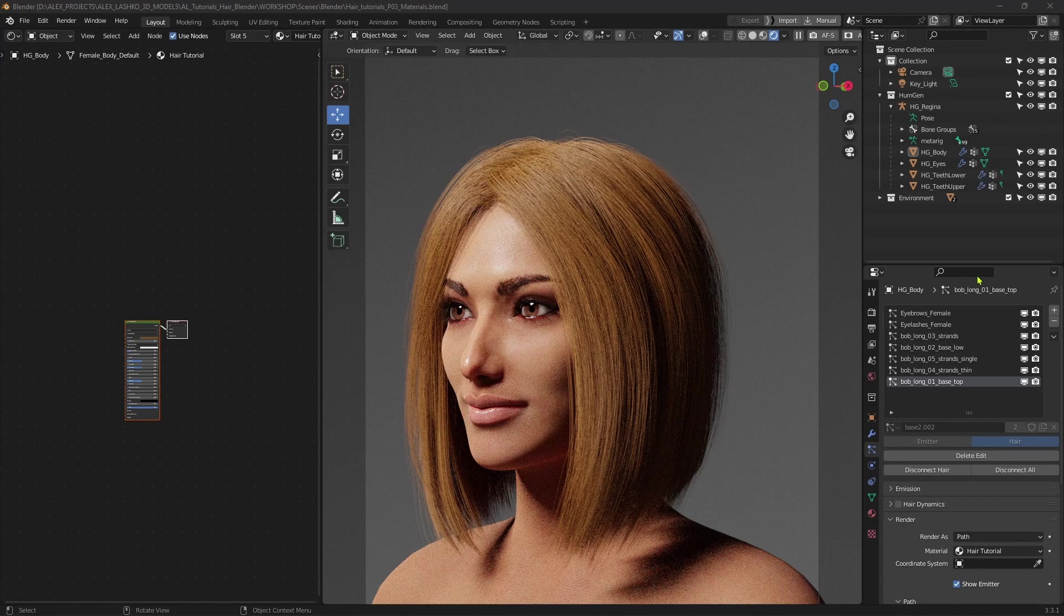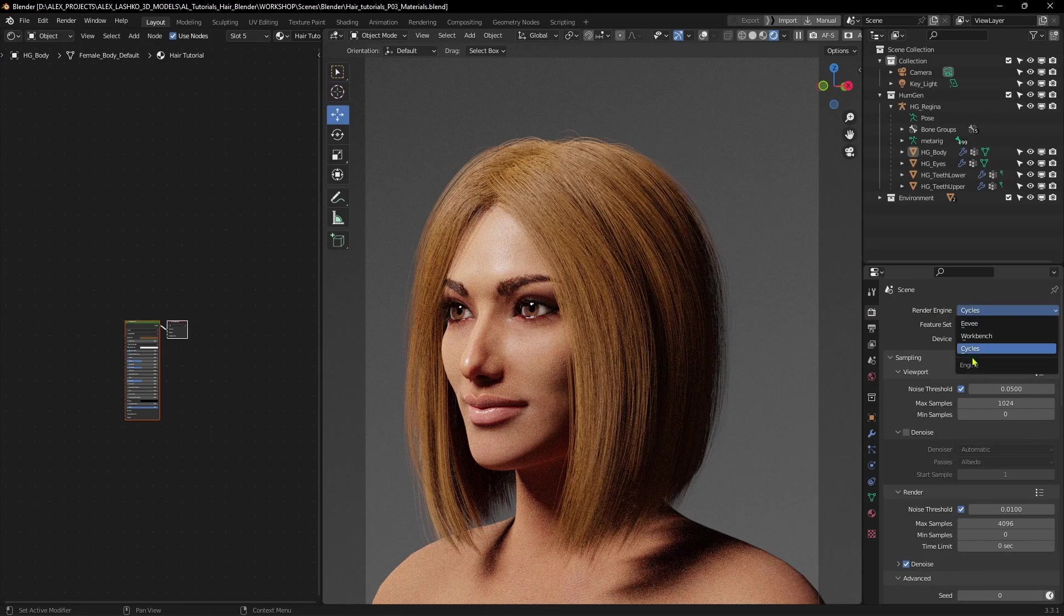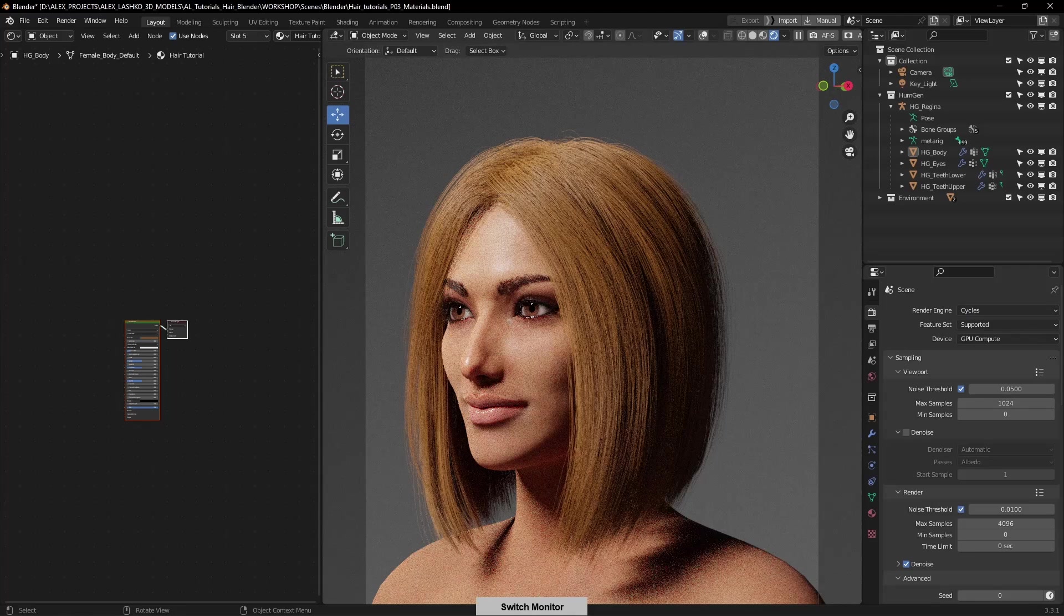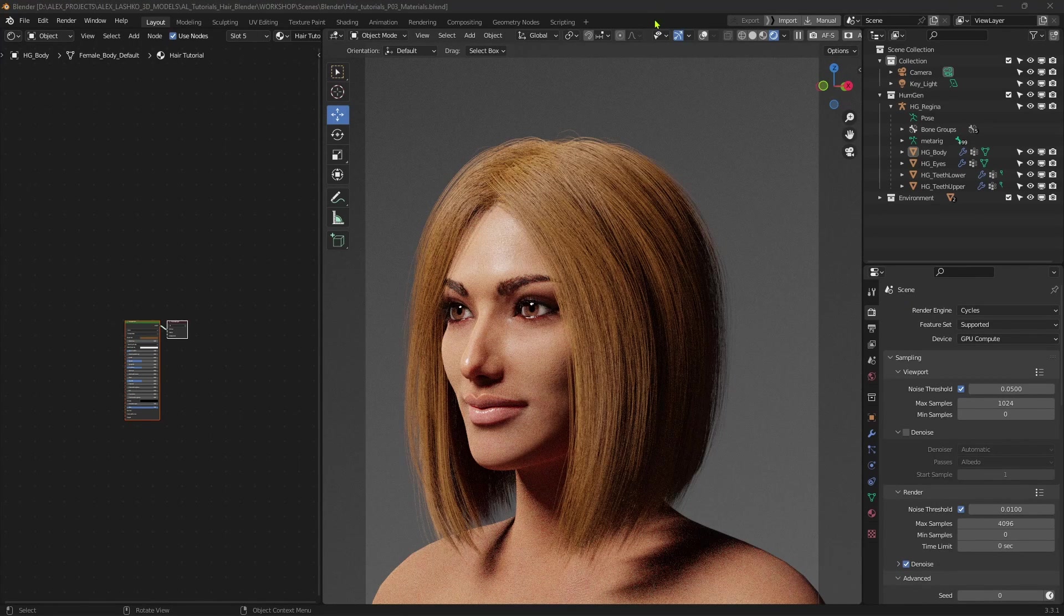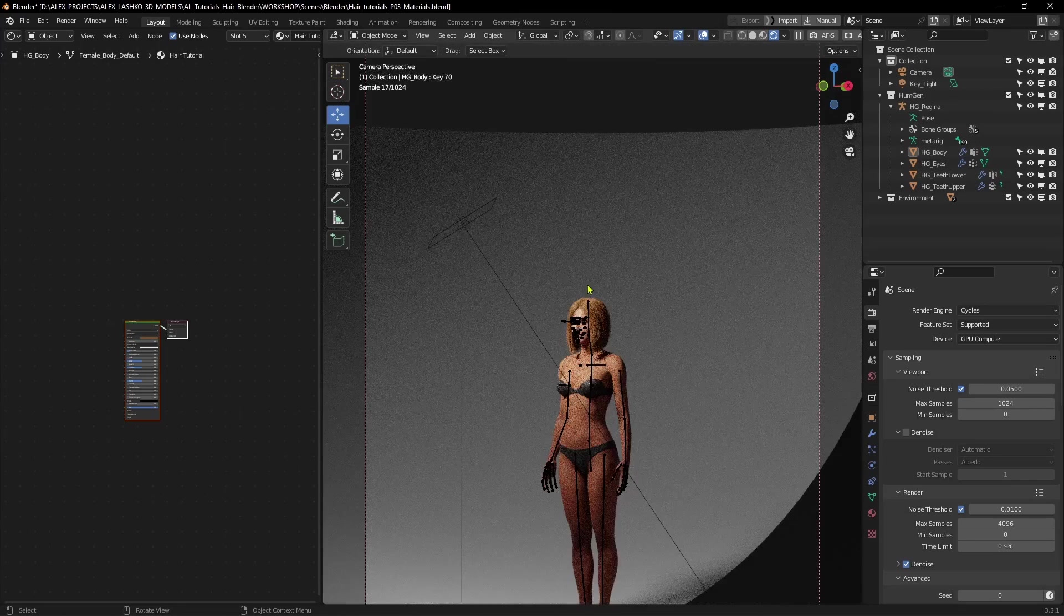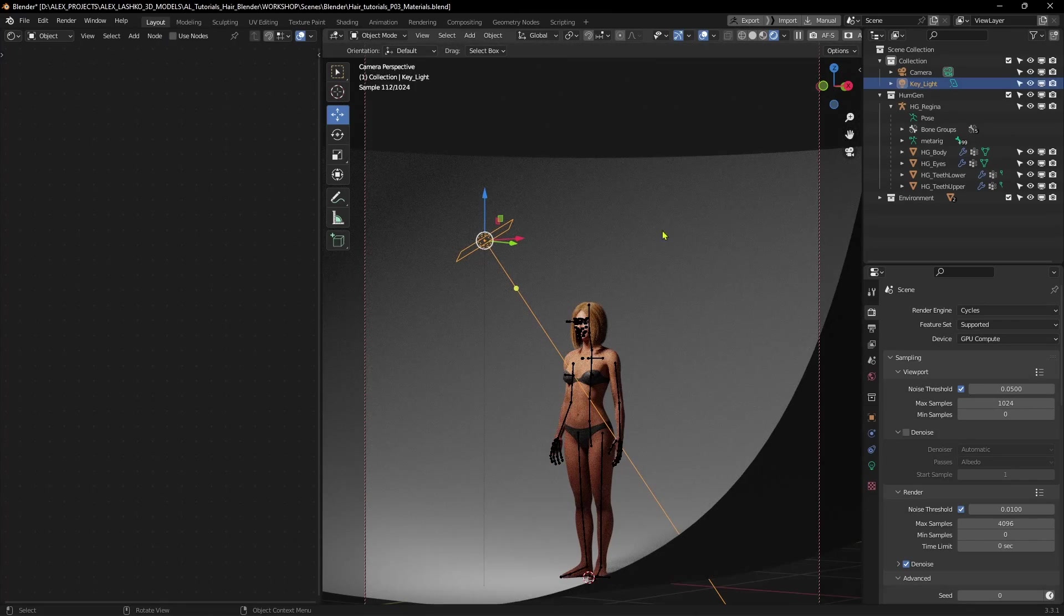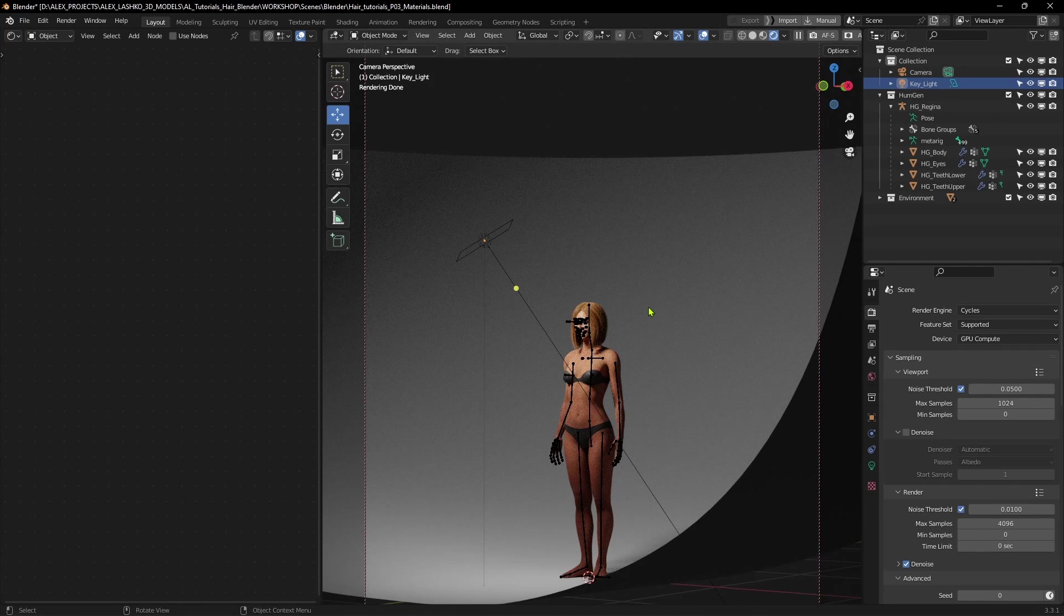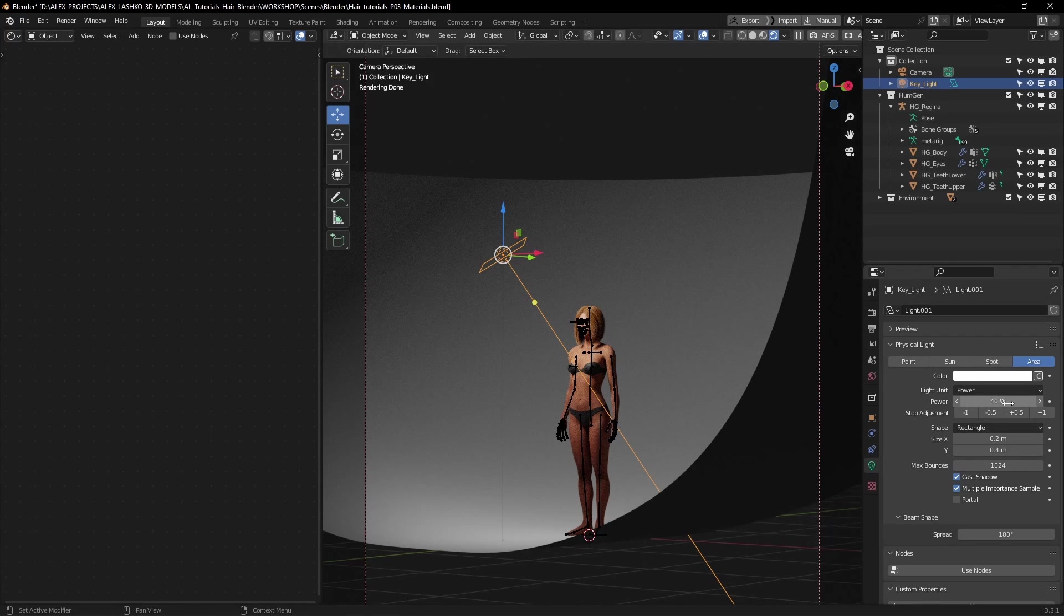First we'll set up the hair material for the Cycles renderer. In Render Properties tab, let's go to the Render Engine drop-down menu and make sure that Cycles is selected. I have a simple scene set up with a single light source. If I turn on overlays and zoom out, you can see that I have one single key light. The power is set to 40, and the size is 0.2 meters by 0.4 meters, so the area light is not too big.